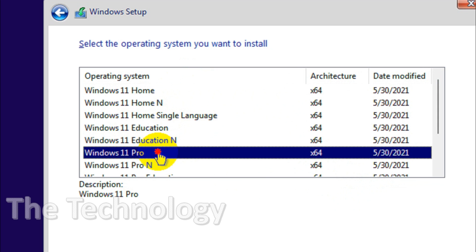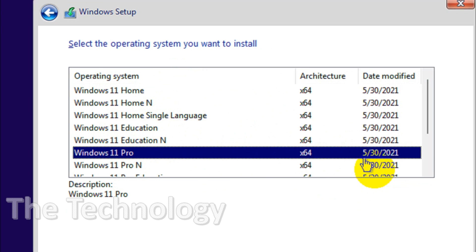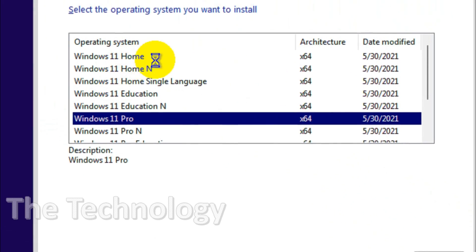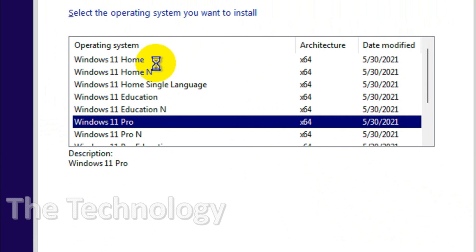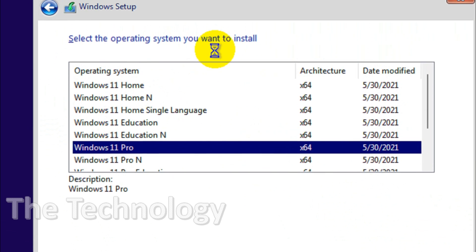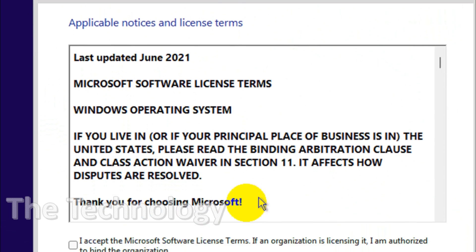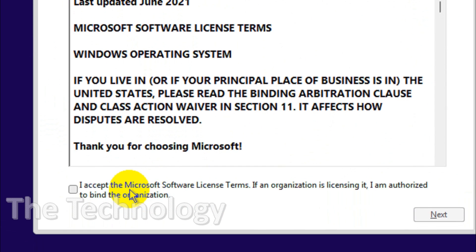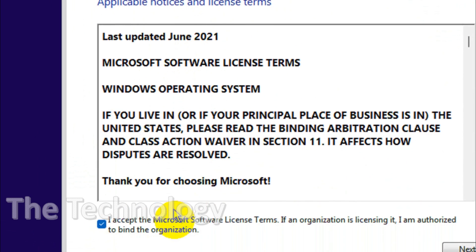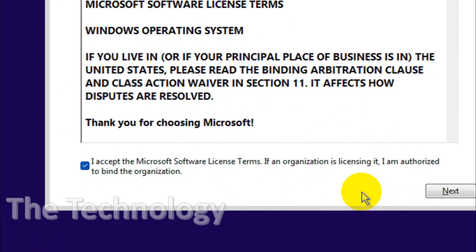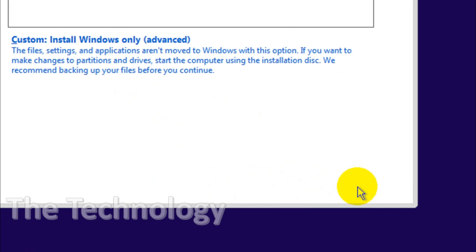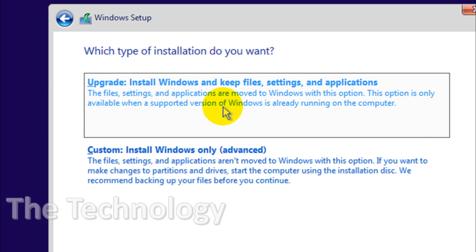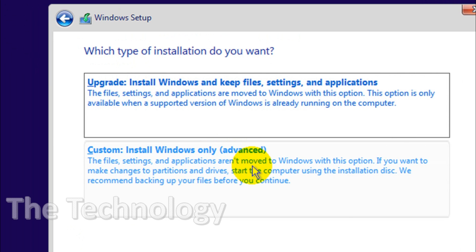Click on next. There will be a license agreement, you need to accept the license agreement. Click on next and here you have two options: upgrade and custom install. I'm gonna go with the custom option.